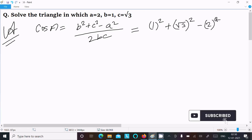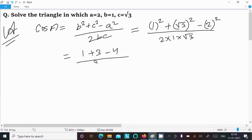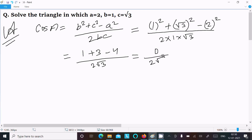So 2 into 1 into root 3. Here 1 squared is 1, root 3 squared is 3, and 2 squared is 4, with 2 root 3 in the denominator. Calculating: 1 plus 3 equals 4, minus 4 equals 0, so 0 divided by 2 root 3.